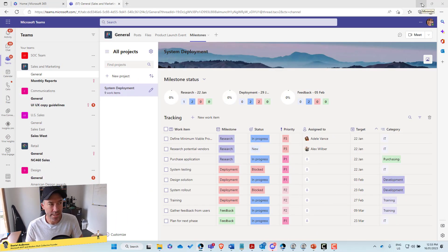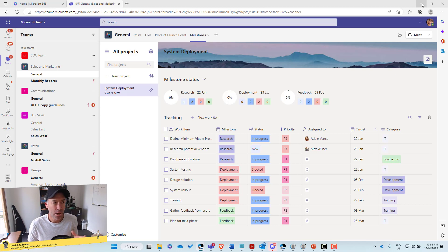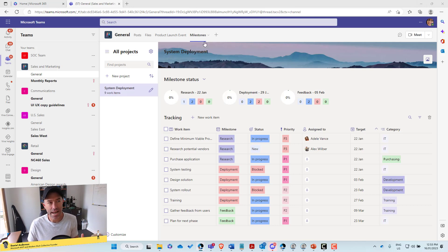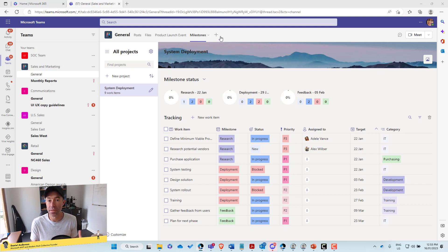So we can see here that I'm logged in as Megan. I'm in the sales and marketing team and I'm in the general channel and I've got a tab that is already set up here with the milestones app.